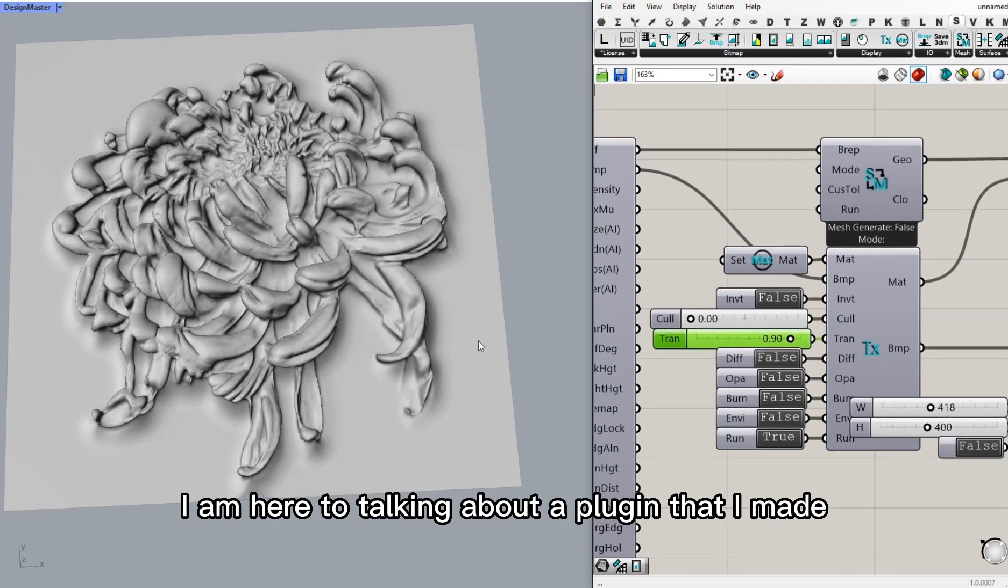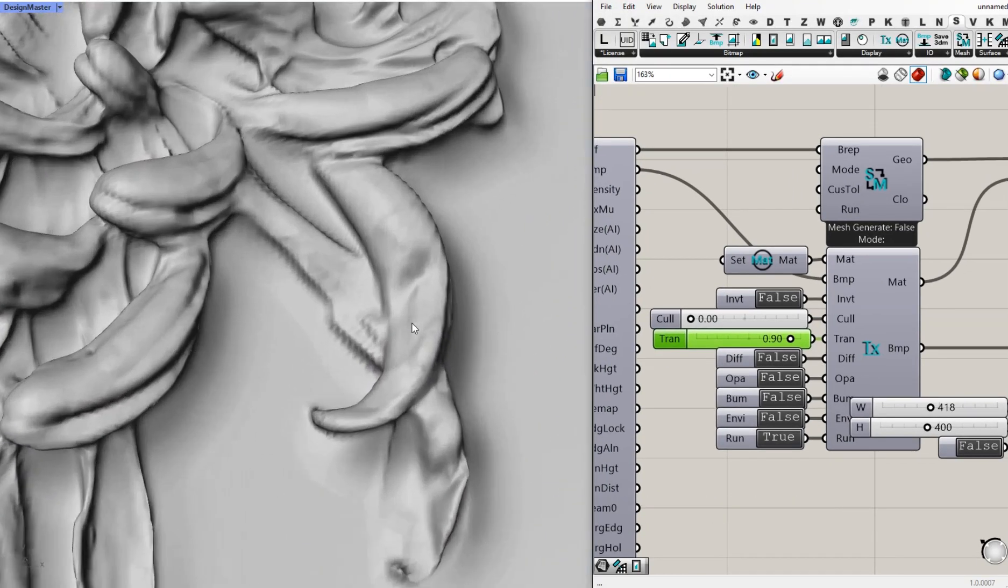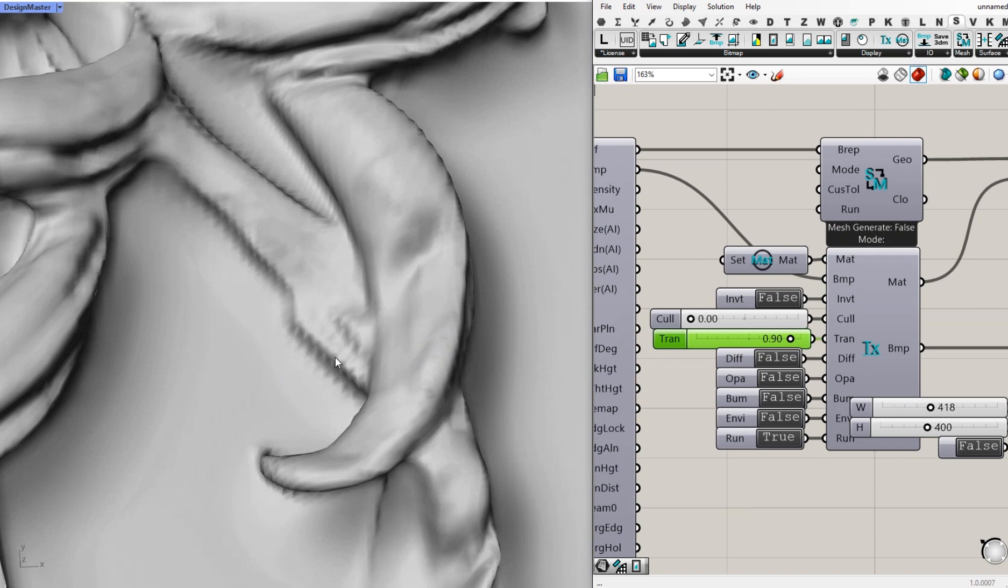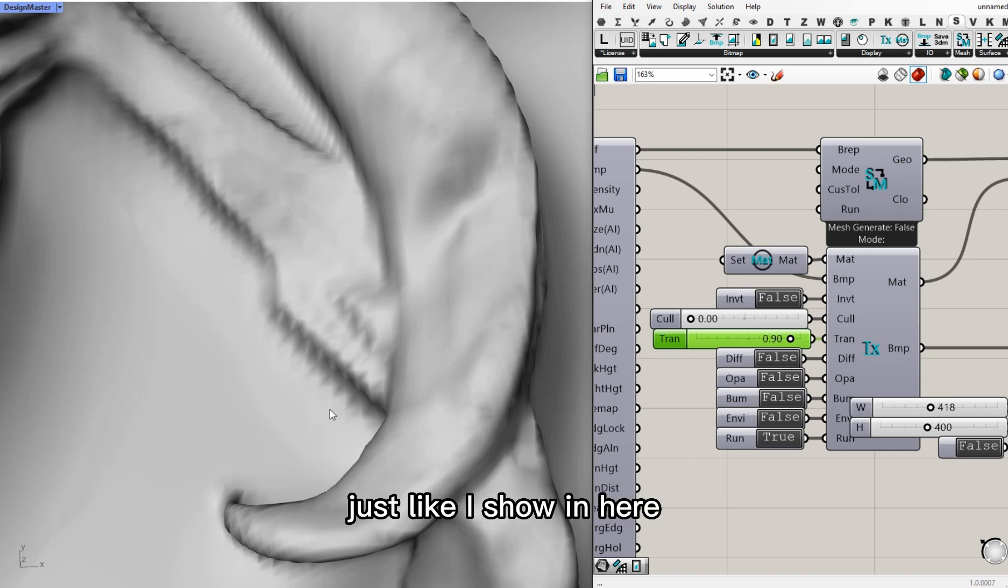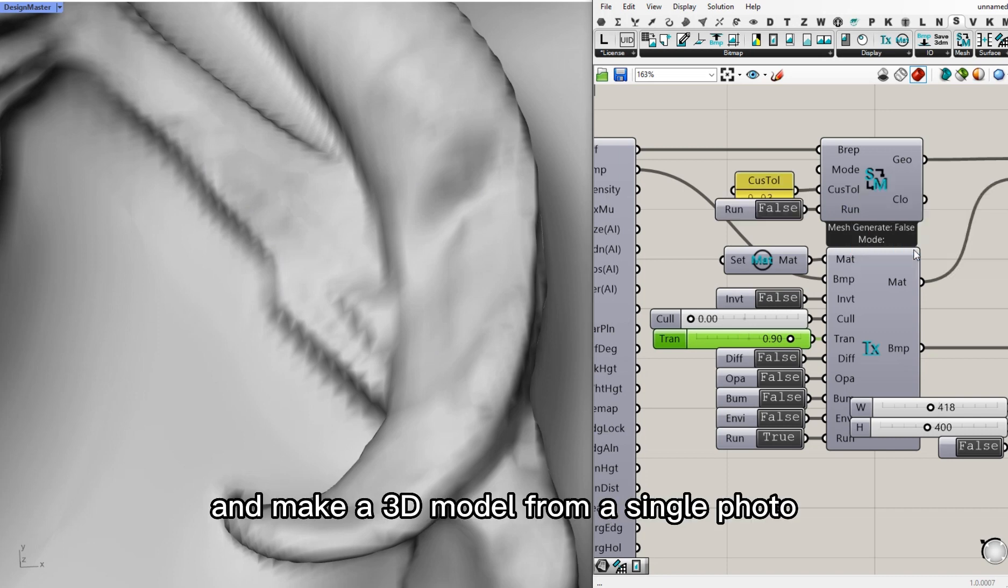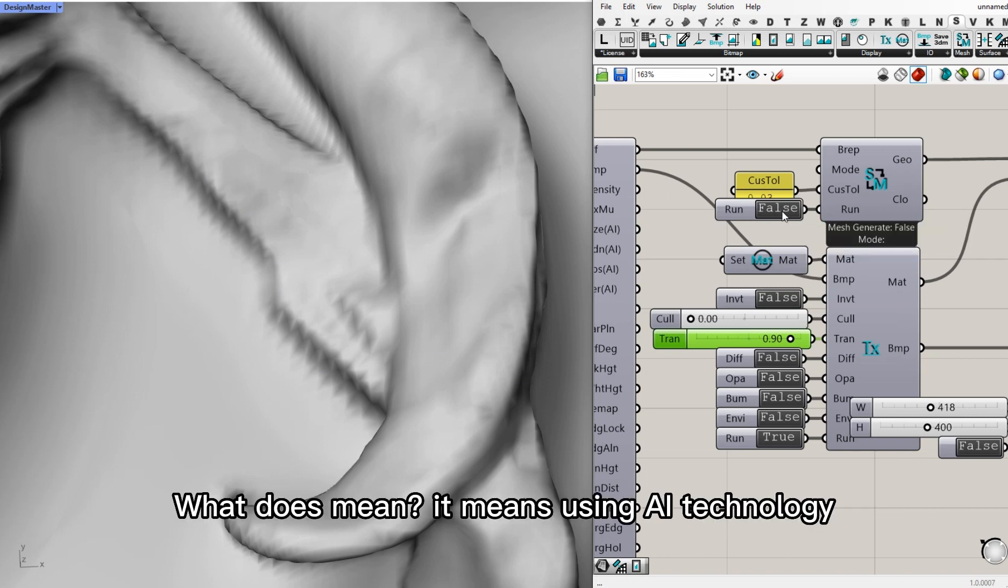I'm here to talk about a plugin I made for the Rhino Grasshopper platform. It does something like I show you here and makes a 3D model from a single photo.